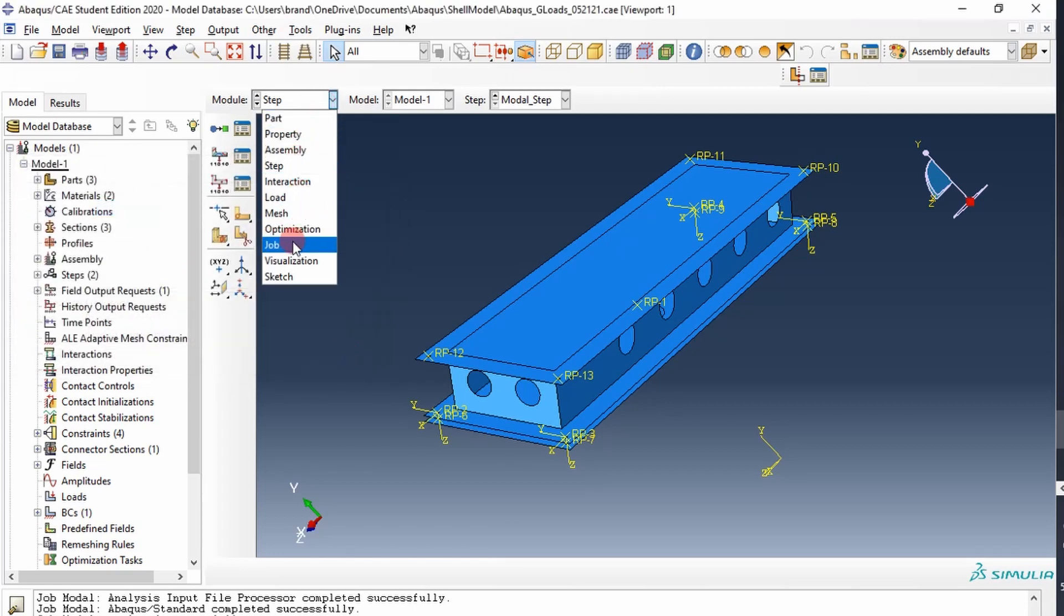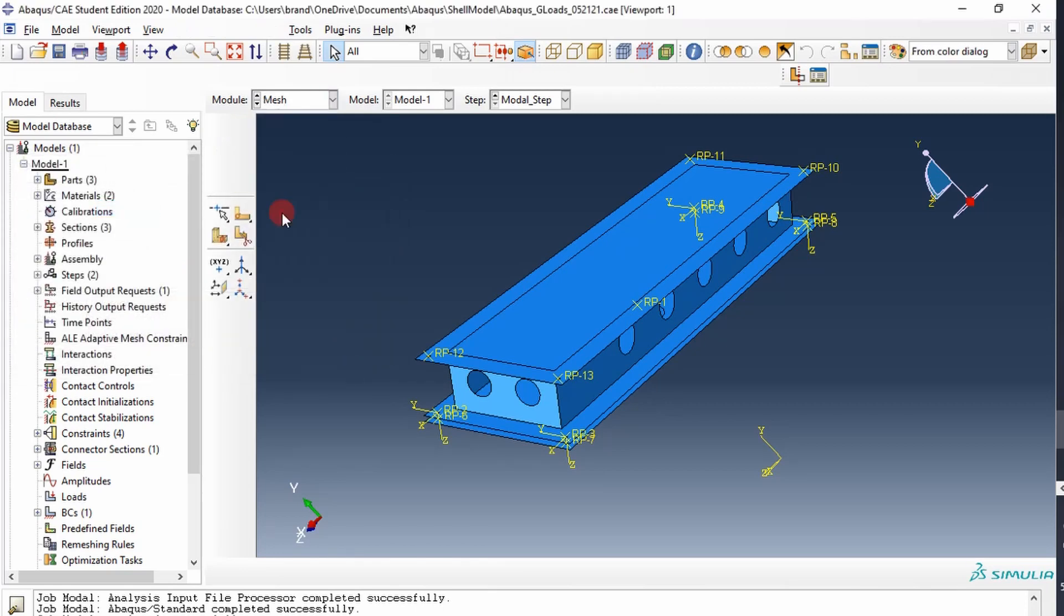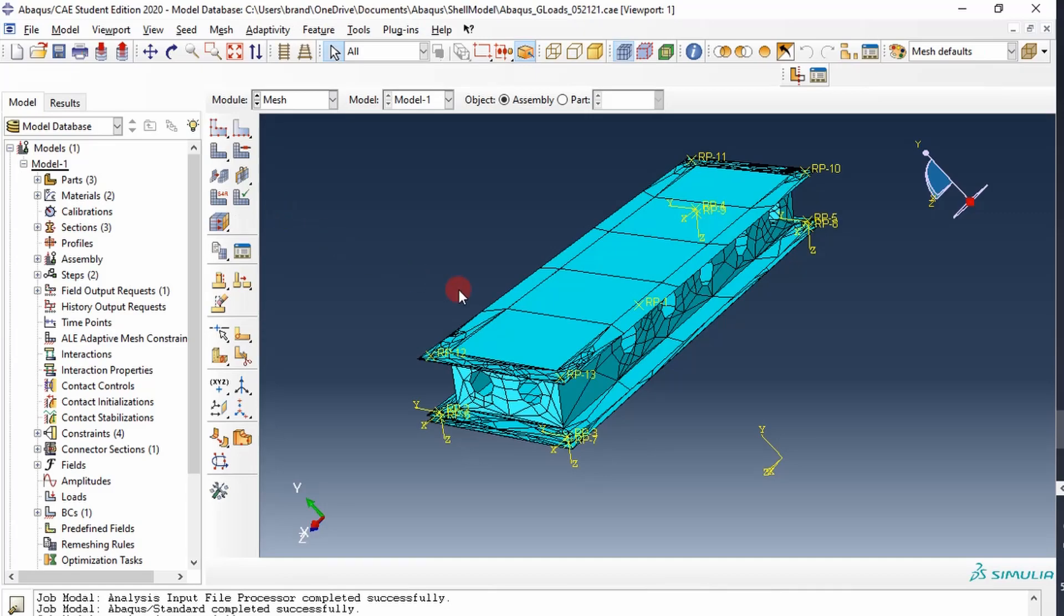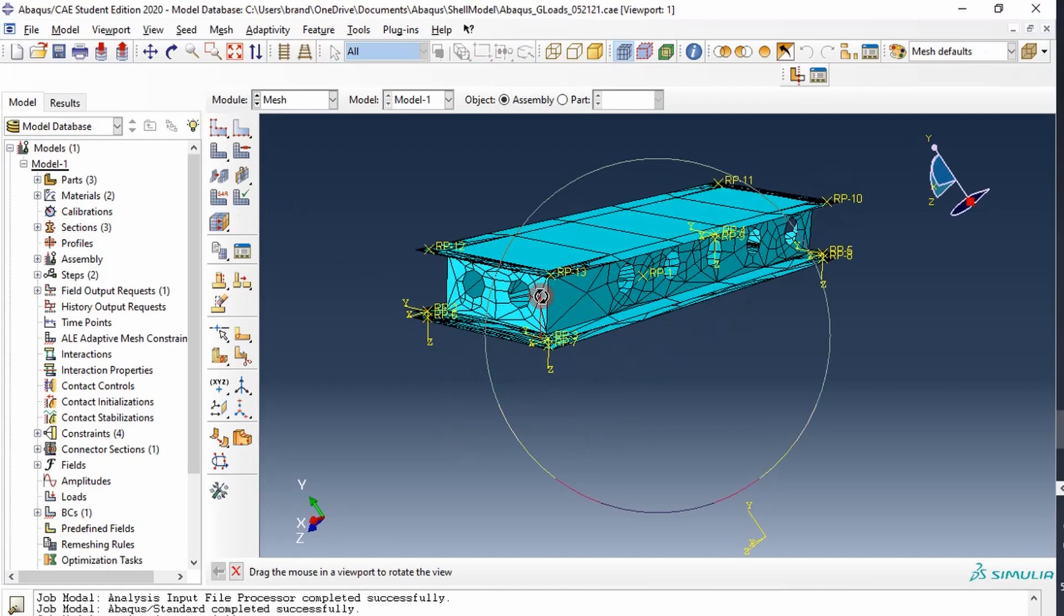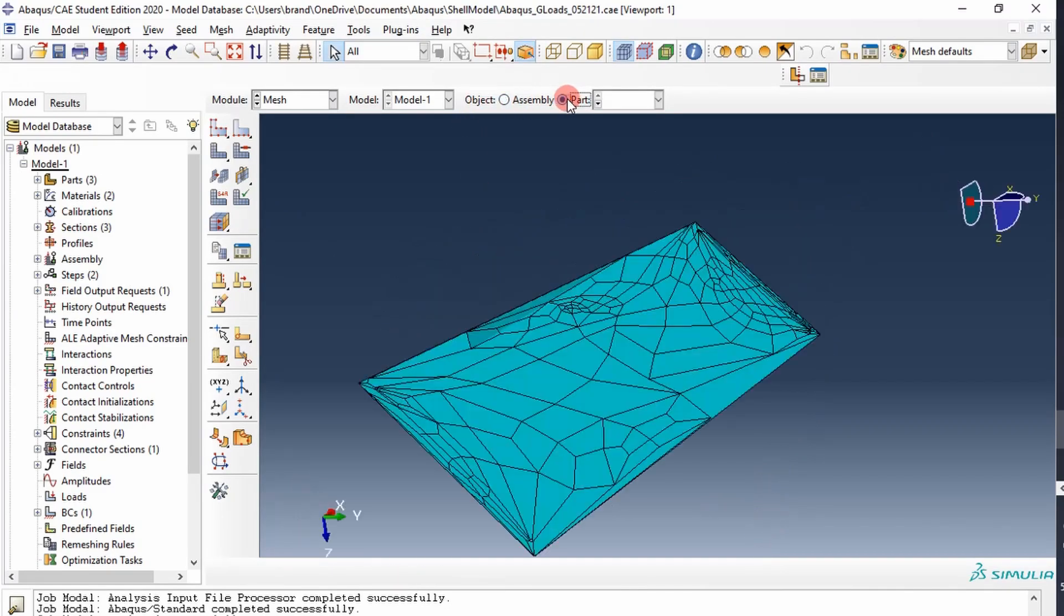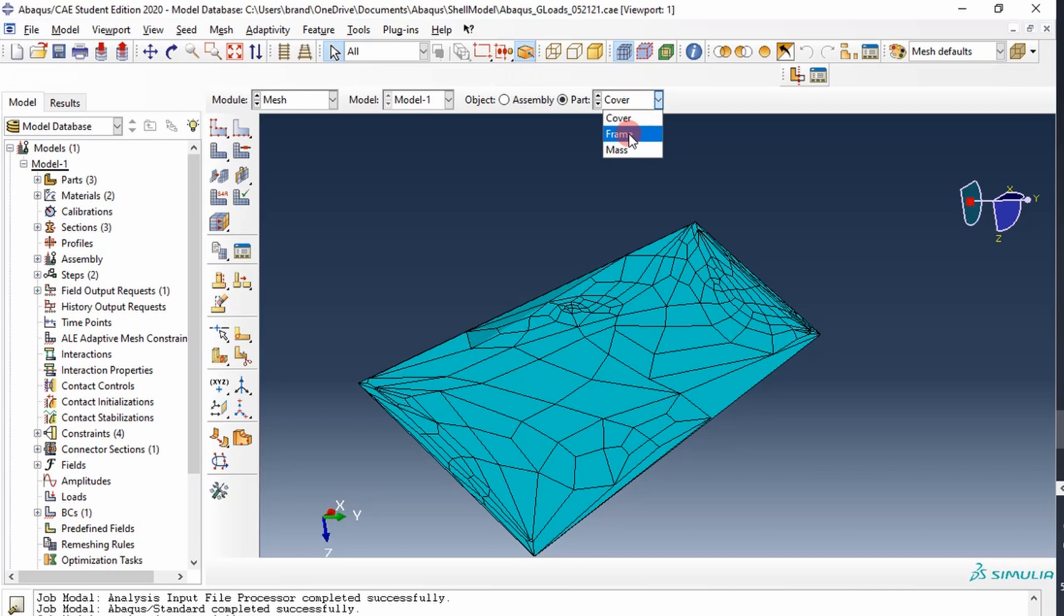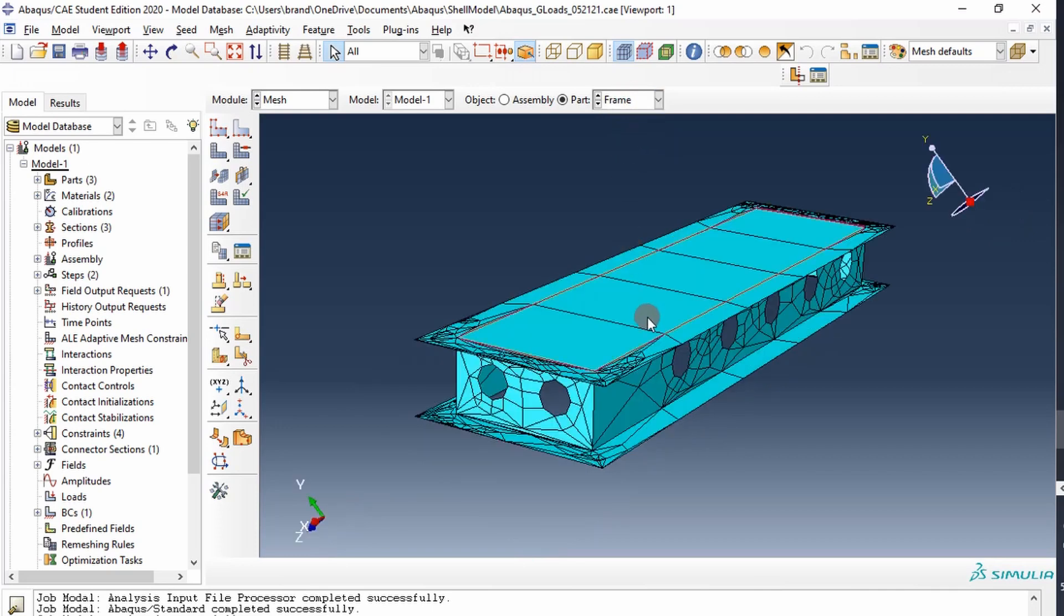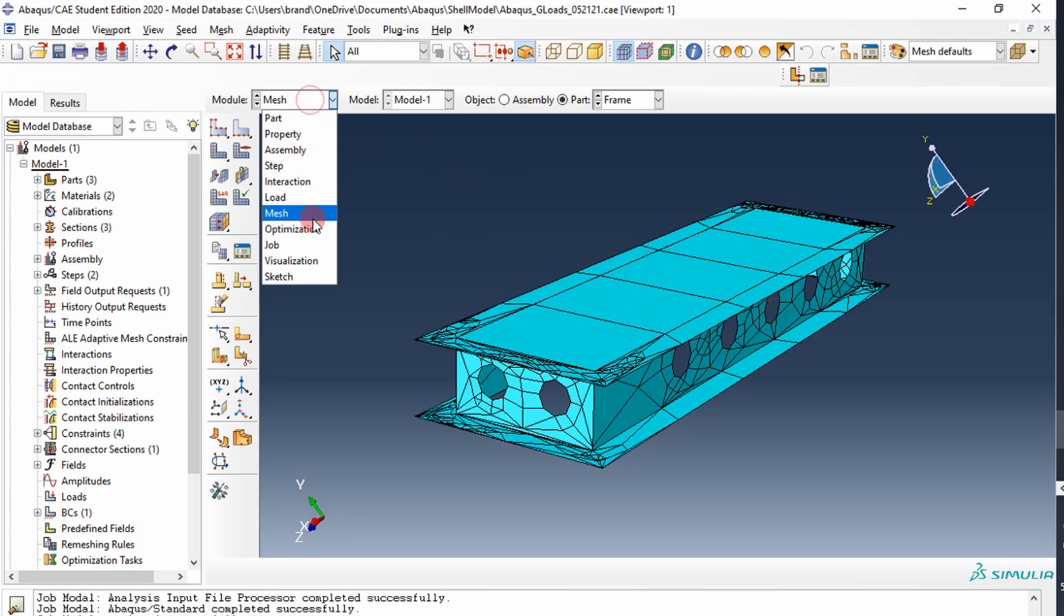And then we'll go to mesh, I've meshed the part already, I'm limited on the number of nodes I can work with, but I just meshed the cover and the frame to the best I could. But this would need some work in a professional scenario or a real application.